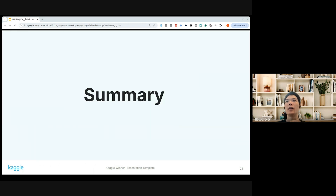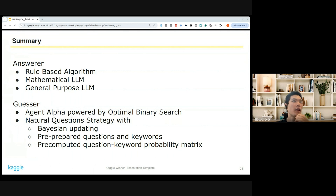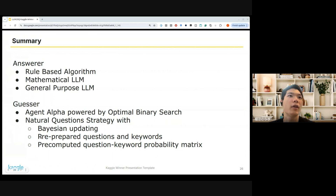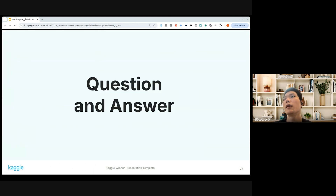Finally, the summary. For the answerer, I used three agents: rule-based algorithms, a mathematical LLM, and a general-purpose LLM. For the guesser, I used two agents: Agent Alpha powered by optimal binary search, and the natural question strategy with Bayesian updating, pre-prepared questions and keywords, and a pre-computed probability matrix. Thank you for listening — I'm open to any questions.